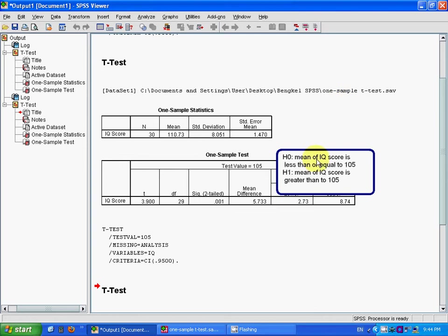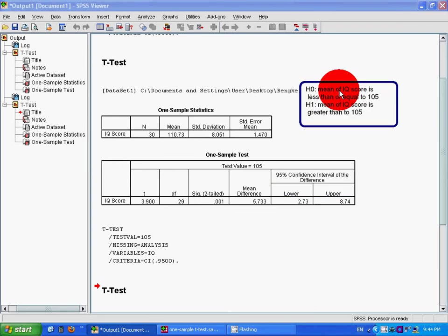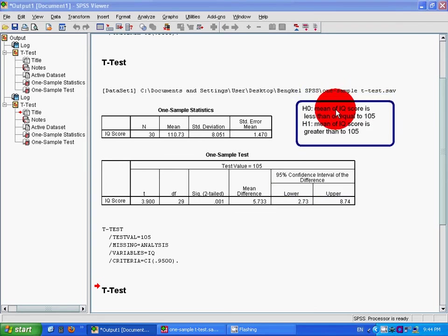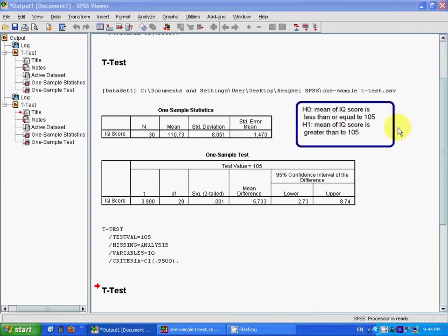If our null hypothesis changes to the mean IQ score is less than or equal to 105, and the alternative hypothesis is the mean IQ score is greater than 105.